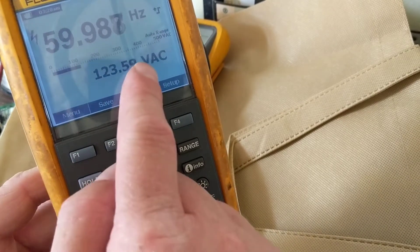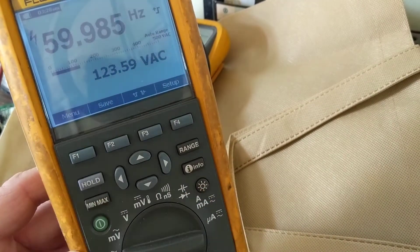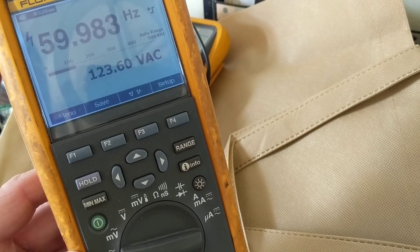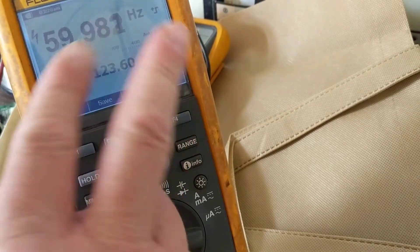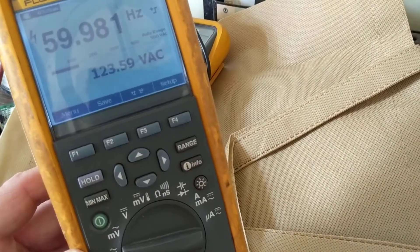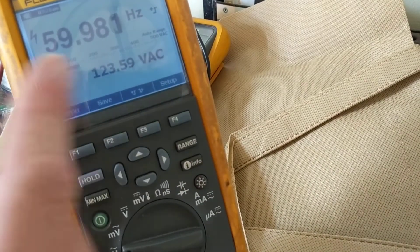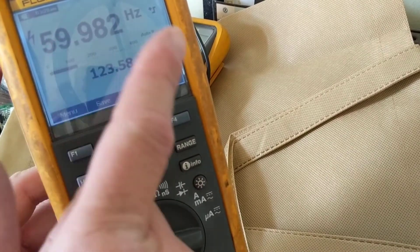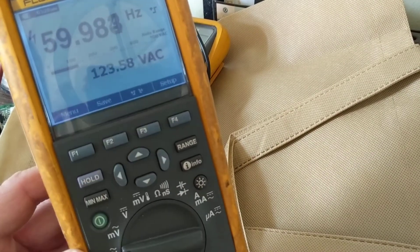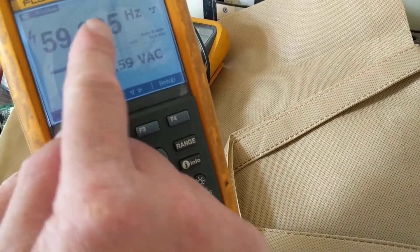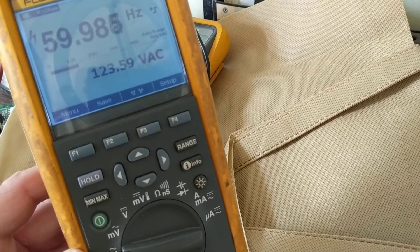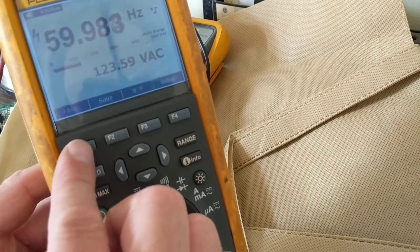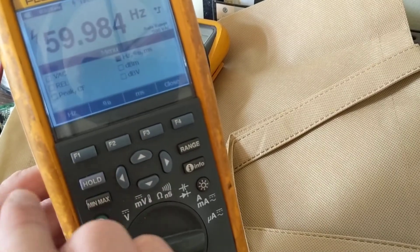it gives me also the voltage, the RMS volts at the same time. So I could do both at the same time. Before, the meter that I had only gave you either this on the display or this one on the display. This gives you both at the same time. Go back to menu.